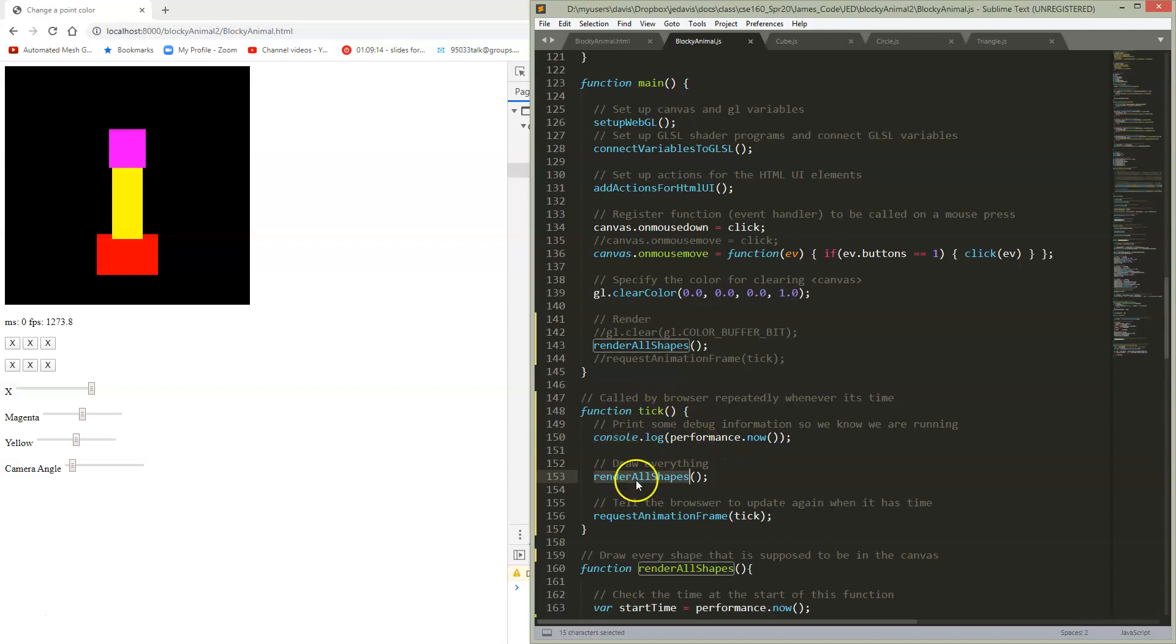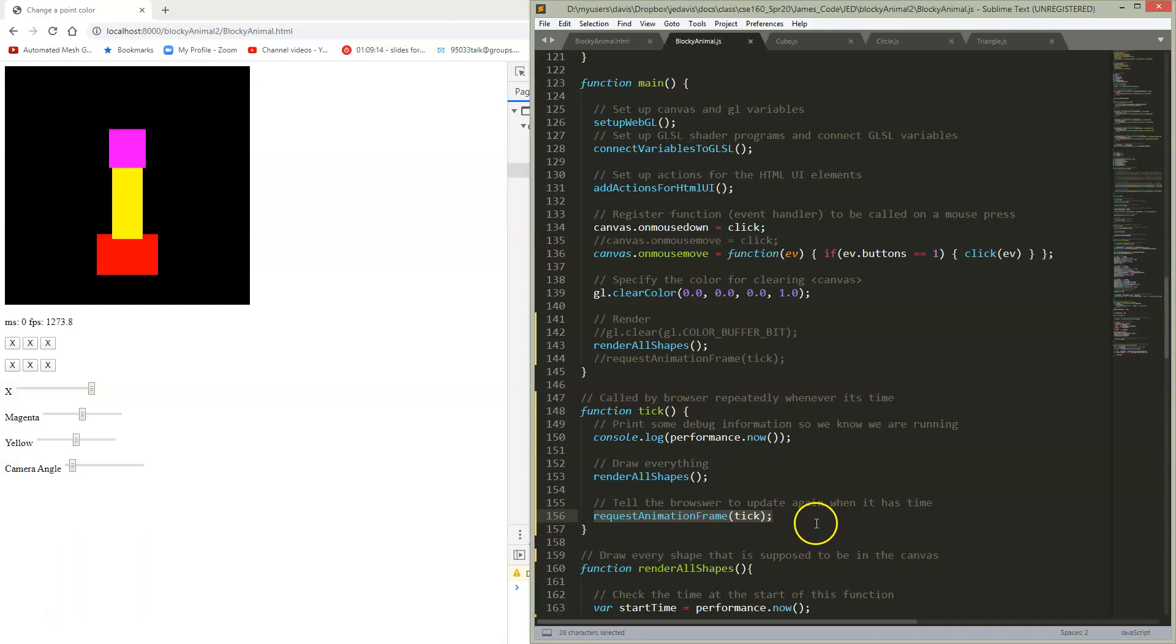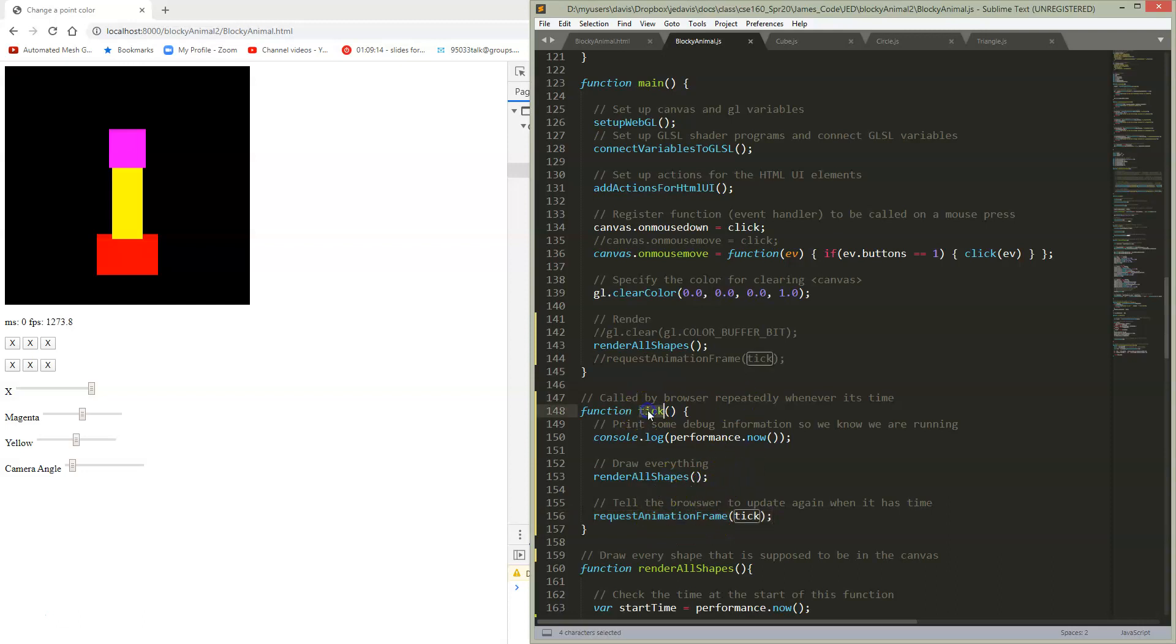Then I'm going to request that the browser call me again. So this is, in some sense, it's not quite recursive, but I'm setting up a callback asking the browser: please call my function again.